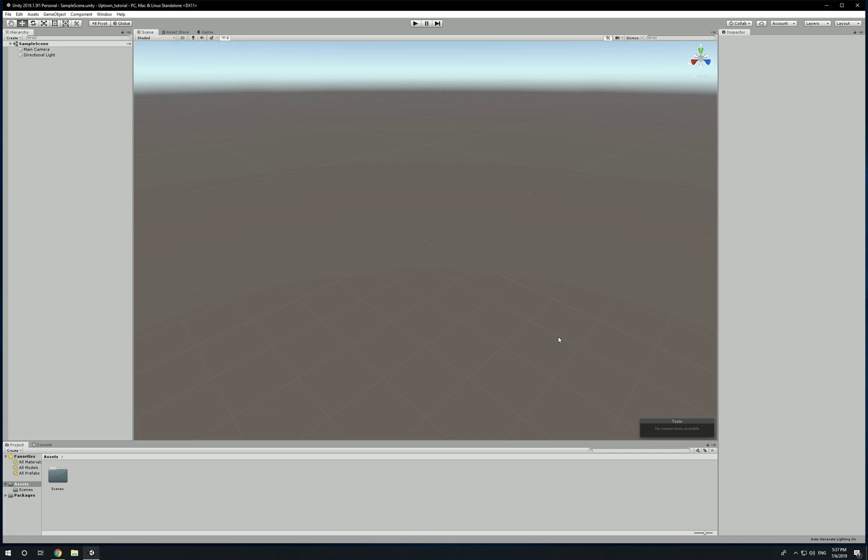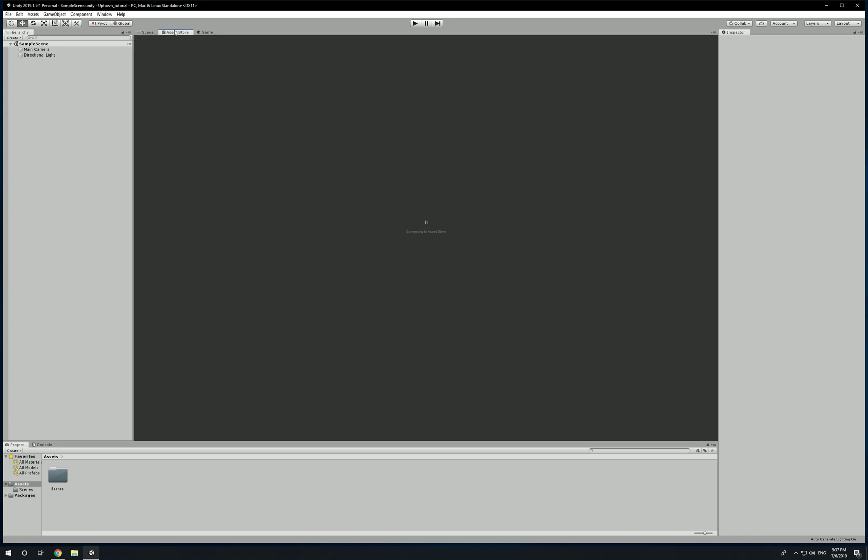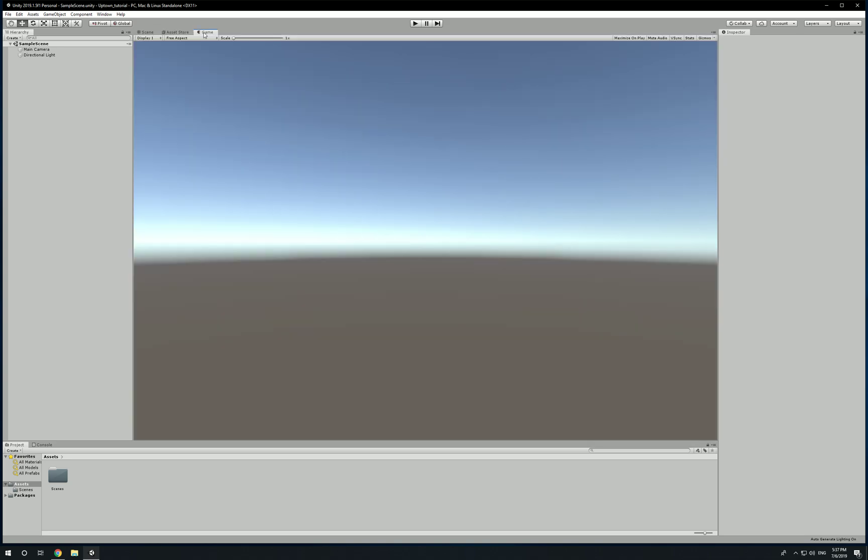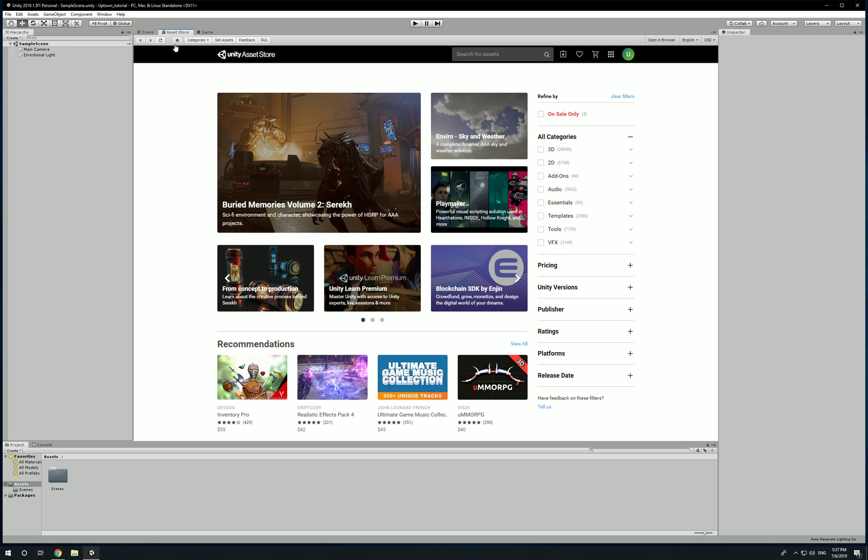And there we have it, we made our first project. First things first, I'm not going to go over the UI just yet because we're going to do that in a separate video. For now we're going to go over to the asset store. It's in the main window - you're going to see three tabs on top: Scene (what's in your scene), Asset Store (which loads up the store), and Game view (when you're actually playing your game). We're going to click on Asset Store.